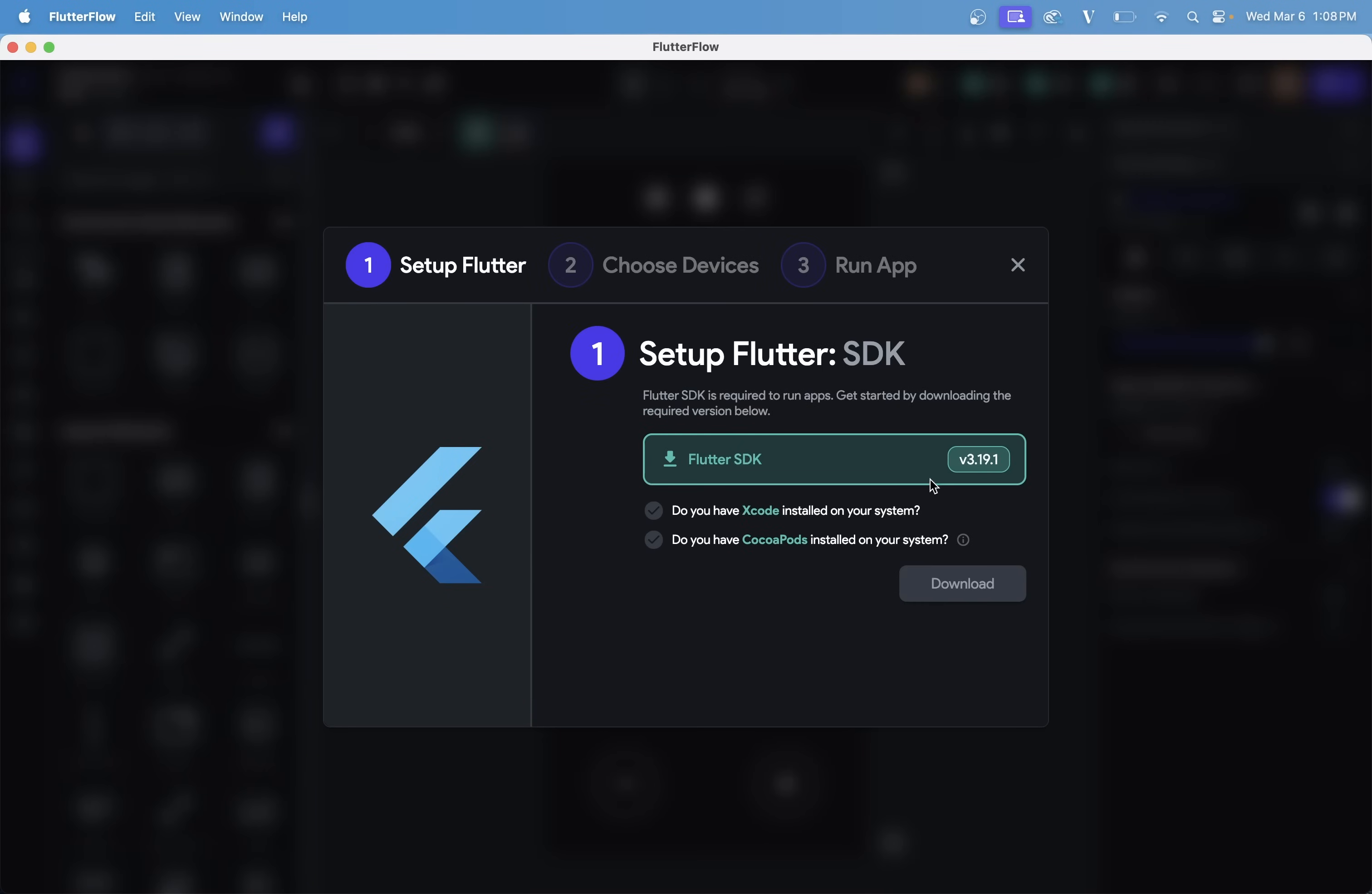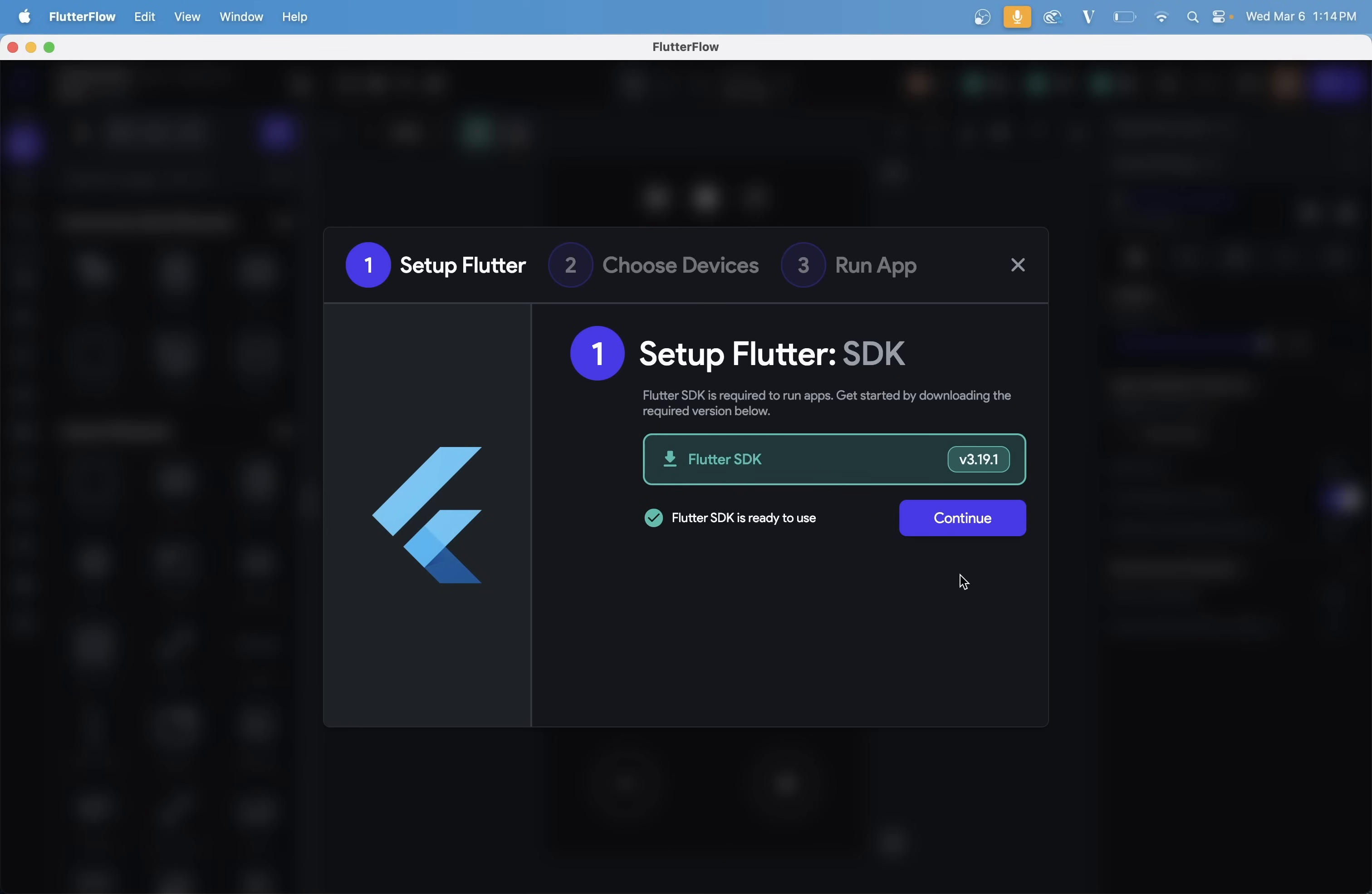Now, the first thing we need to do is install Flutter. And you have to do this even if you have Flutter already installed on your system. And that's because Local Run installs its own copy to make sure it doesn't have any version conflicts. But before you download it,